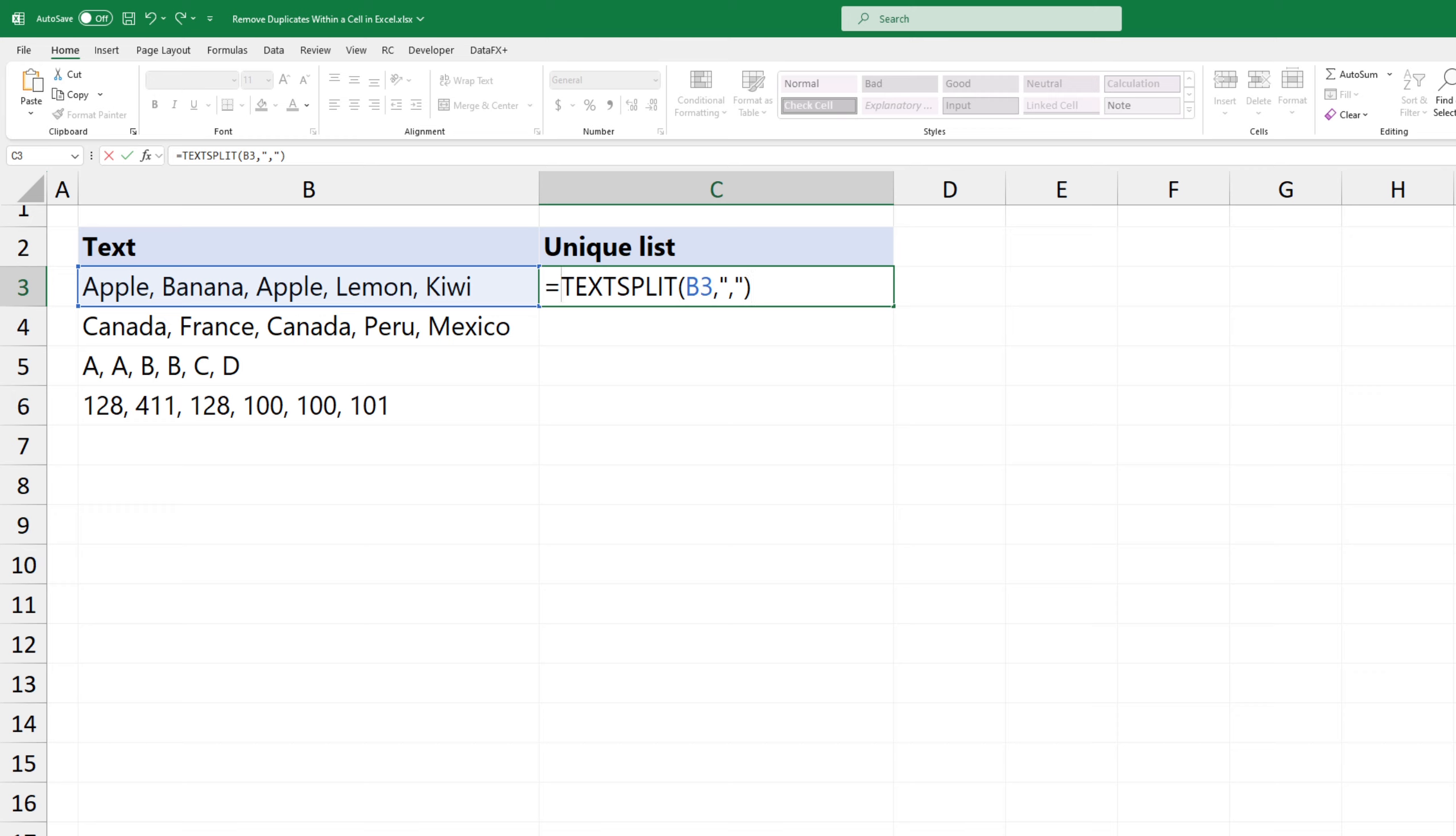To remove extra spaces from the start and end of each text string in the array, I'm using the trim function.